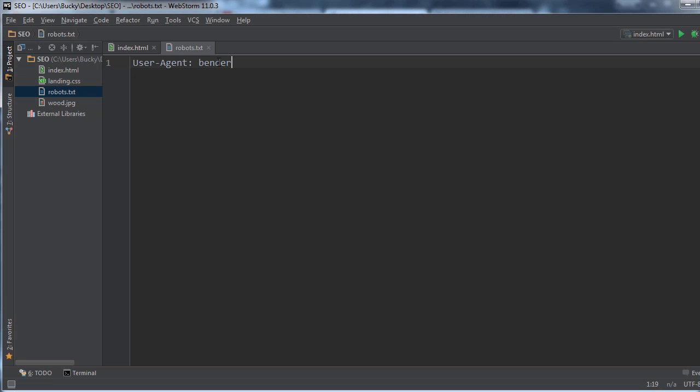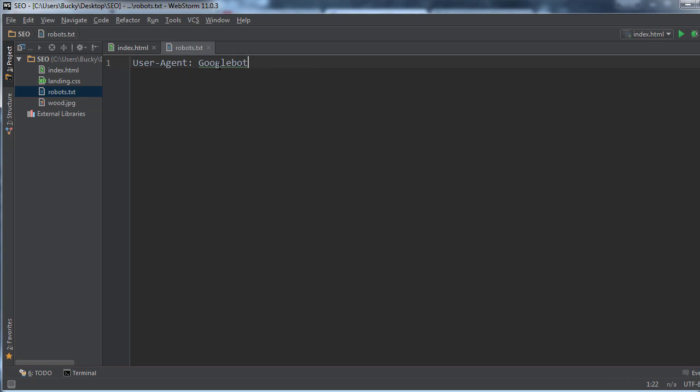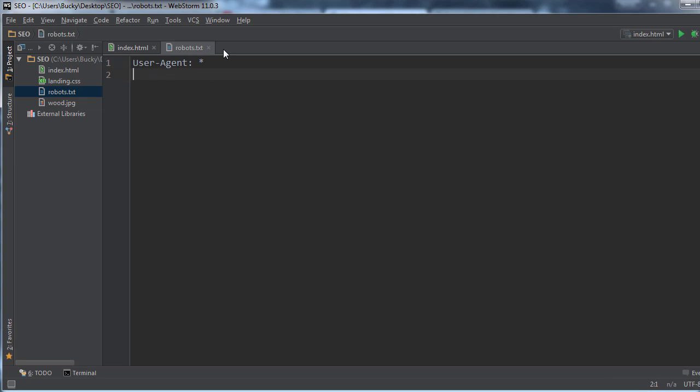However, you can also do something like this: say that you only want to make some rules for like Google's search engine bot. Well the name for that is Googlebot, so you can do that. But the majority of the time you just say user-agent star, so this means I'm making these rules for all search engine crawlers or bots, whatever you want to call them.